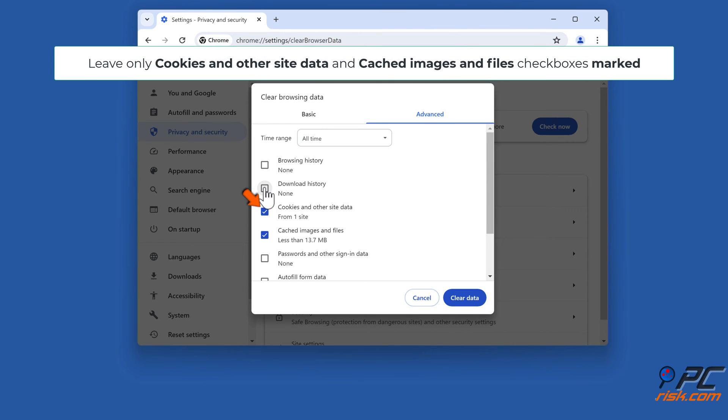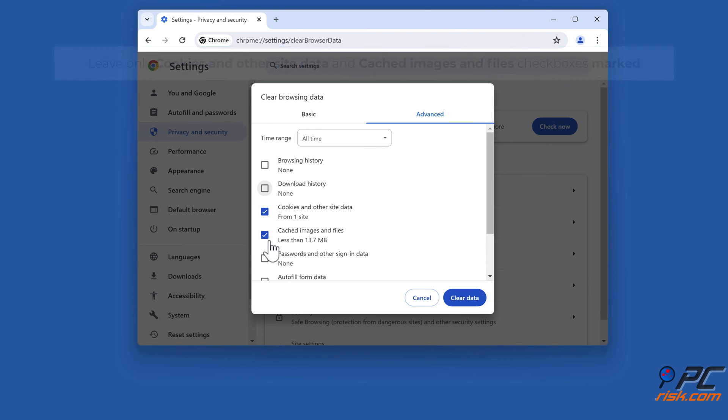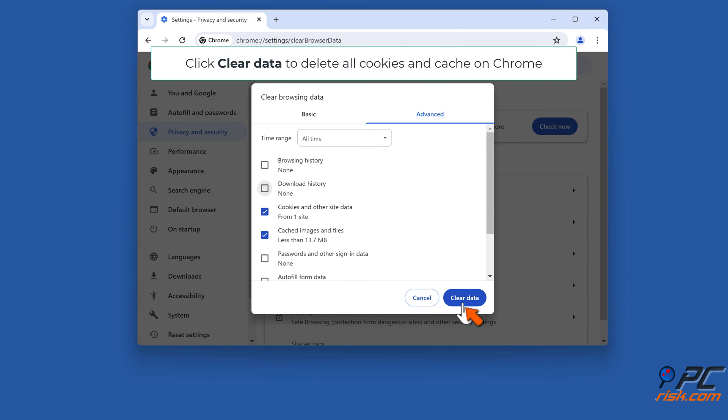Leave only Cookies and other site data and Cached images and files checkboxes marked. Click Clear Data to delete all cookies and cache on Chrome.